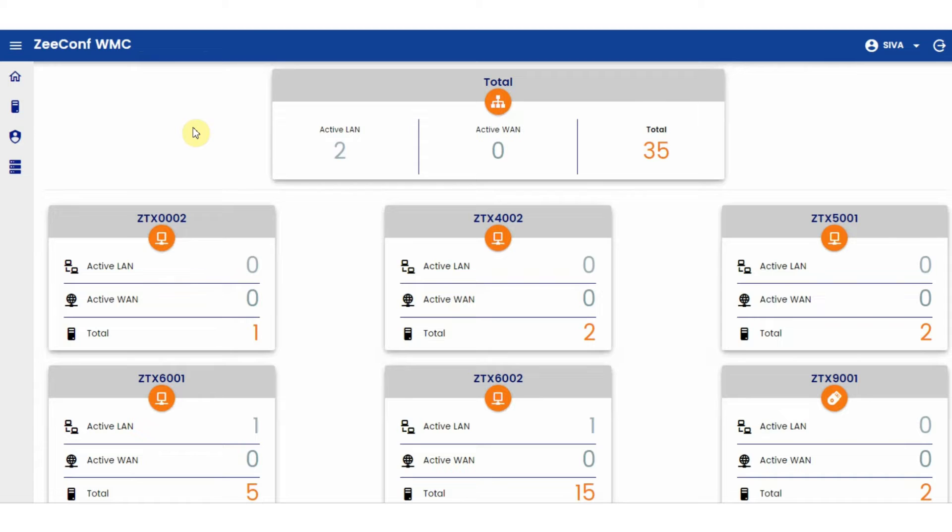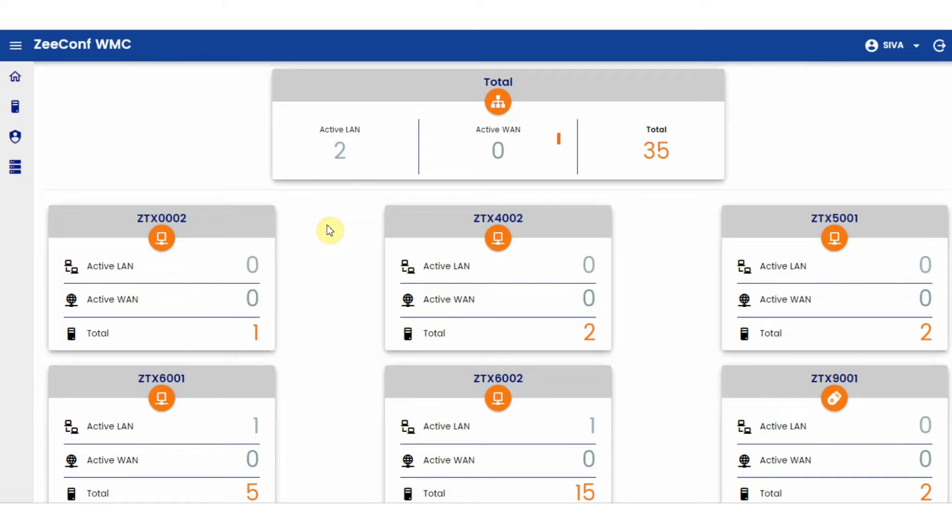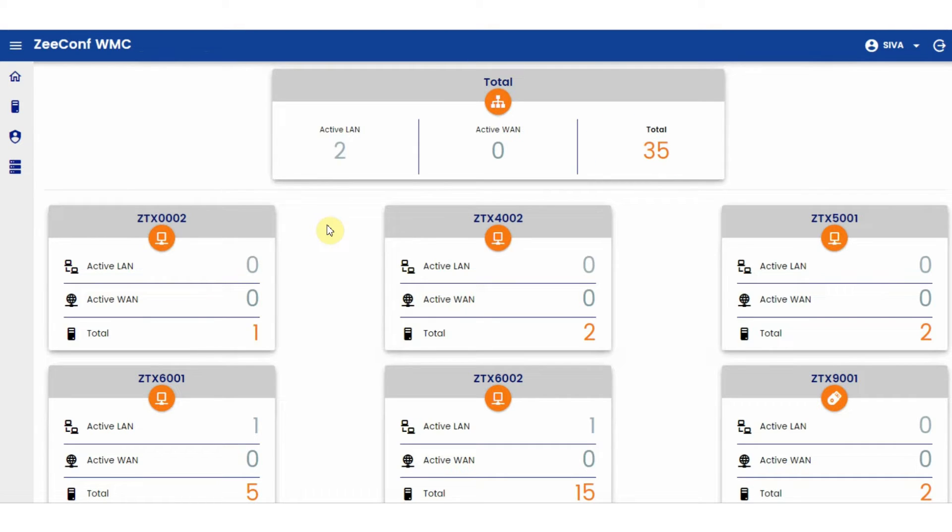Once you open ZeeConf WMC from your web browser, you have a dashboard providing information about how many devices are running right now and which type of devices are running. Active LAN tells you the number of devices currently active from the company's network, and Active WAN tells you the number of devices connected outside of the company's network. The total count tells you the number of total devices present.